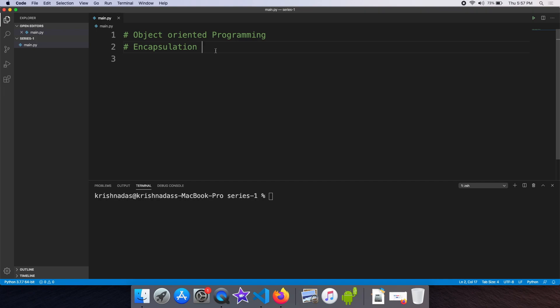We are going to take a look at the first concept of encapsulation. This concept of object-oriented programming is very important. Let's take a look at some of the first concepts in our class.